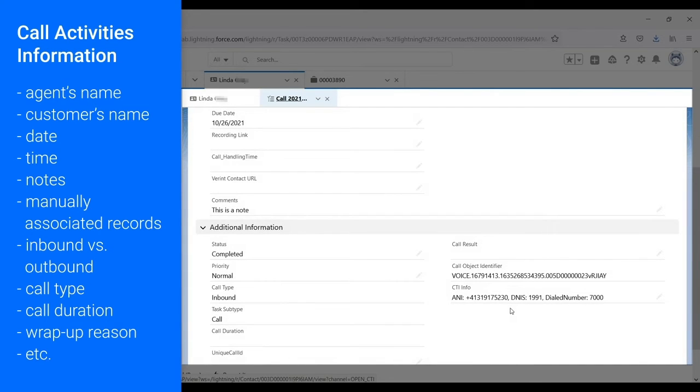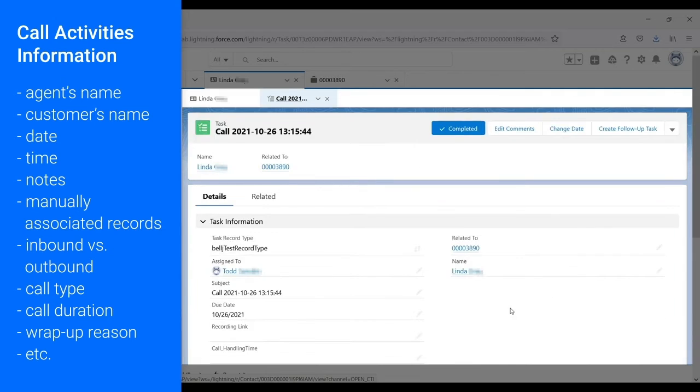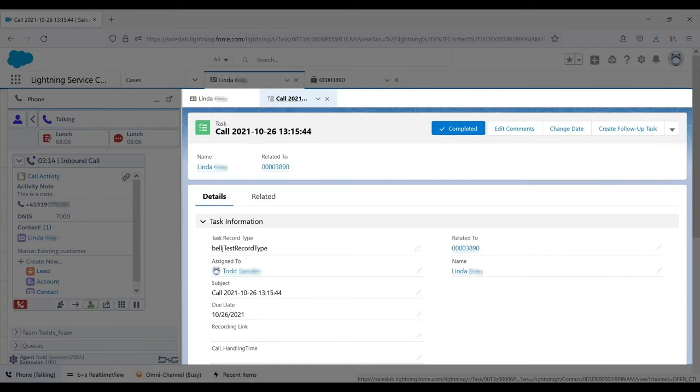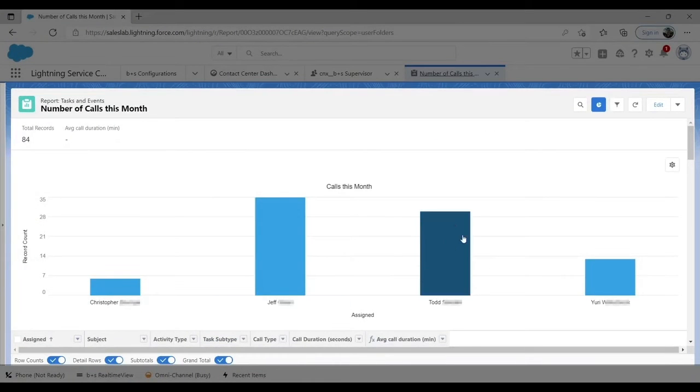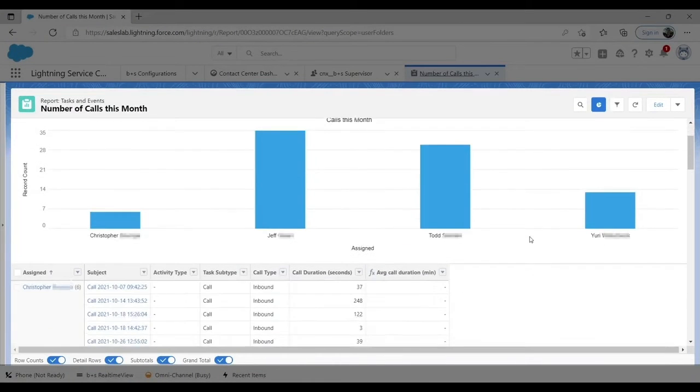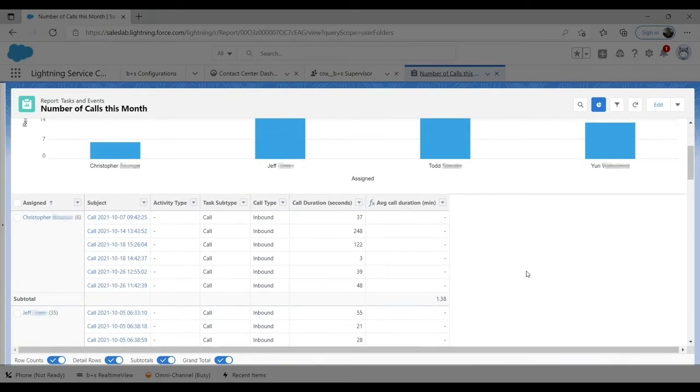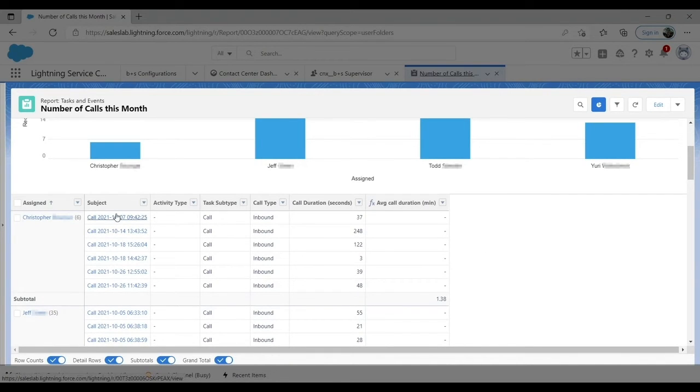By creating and populating these call activities, Connects for Salesforce enables voice reporting in Salesforce. So our supervisor can see every single call that all her agents made, both inbound and outbound, and if she clicks on one, she'll get a lot more detail.